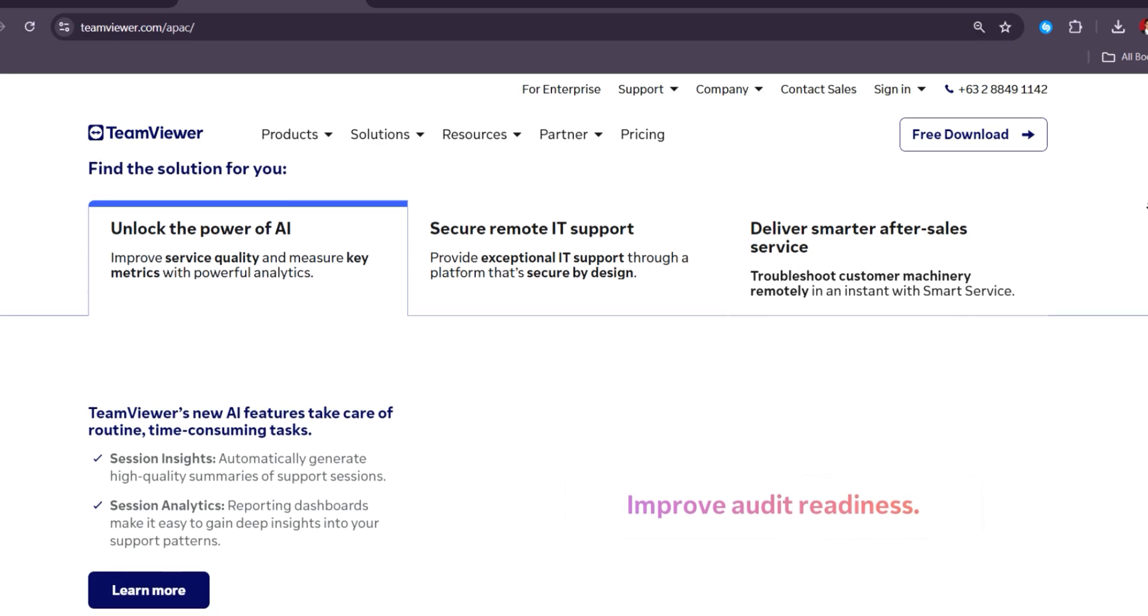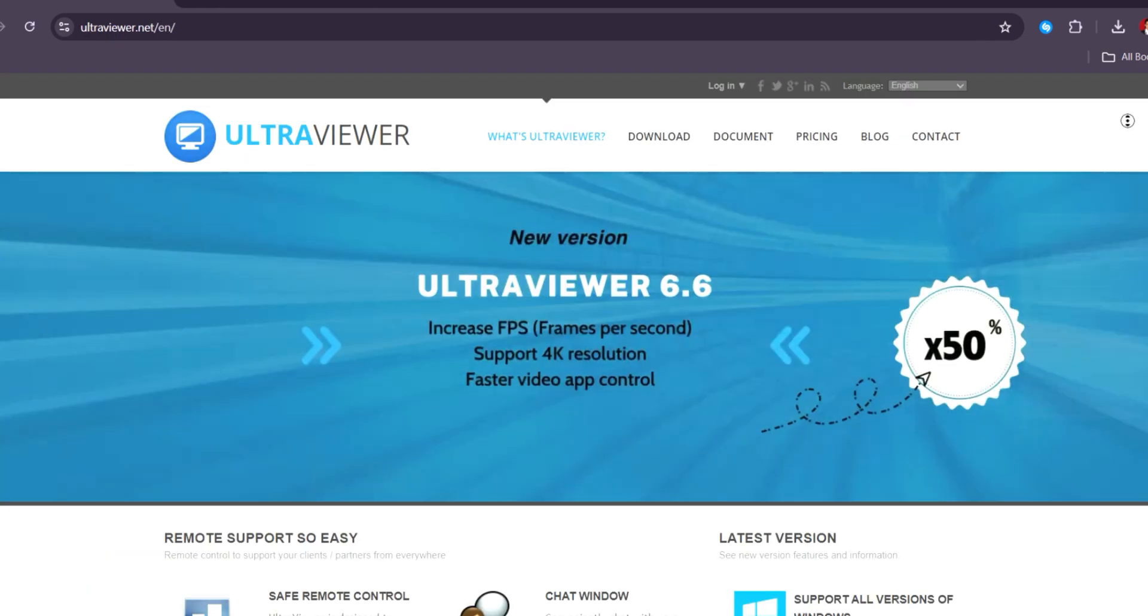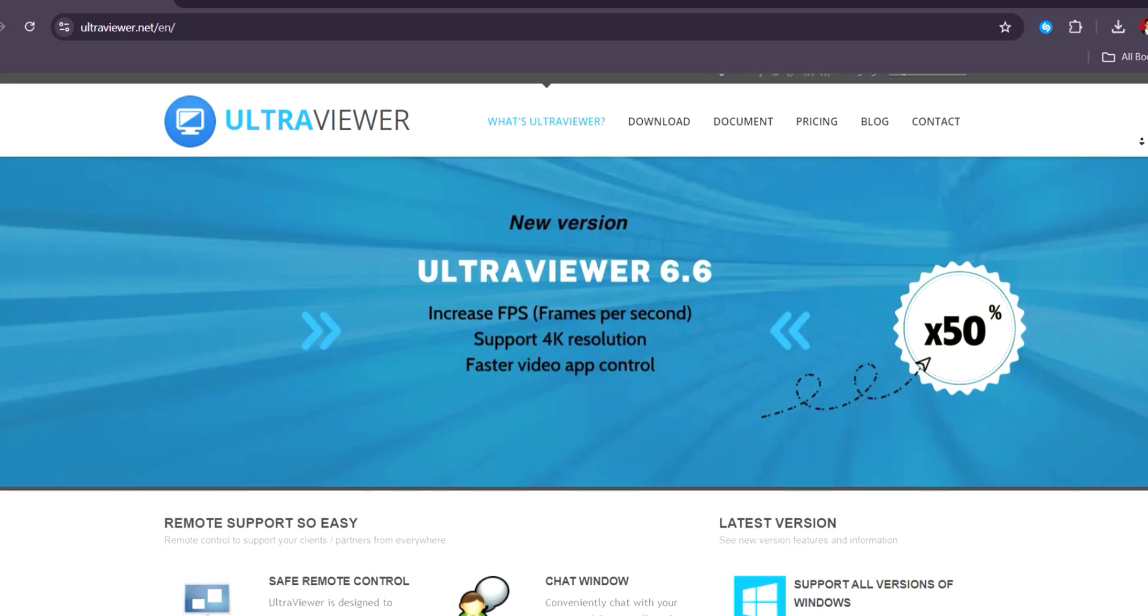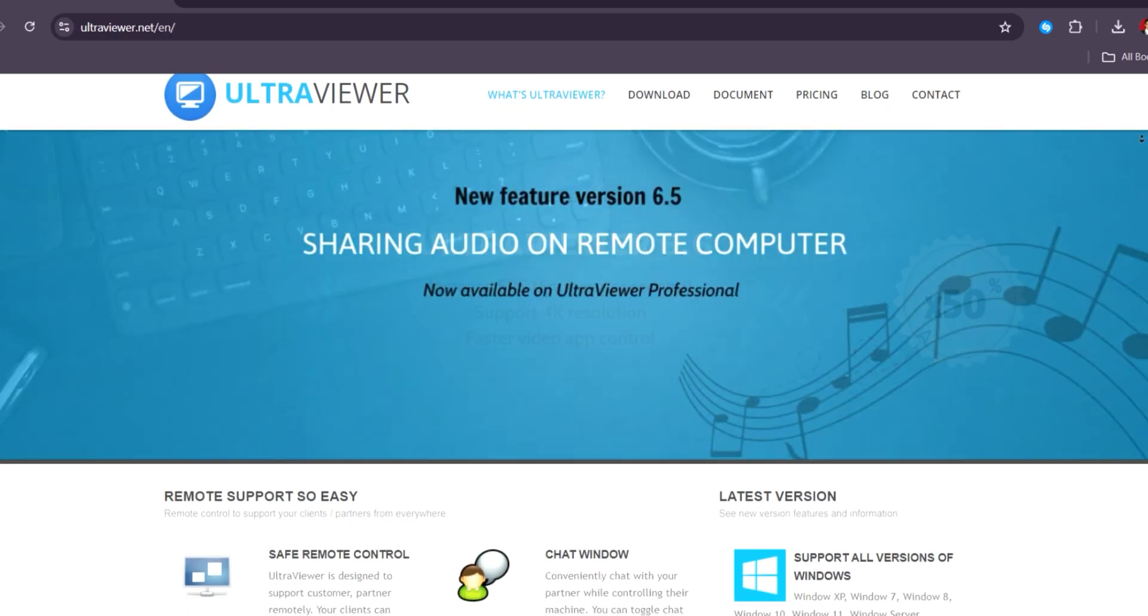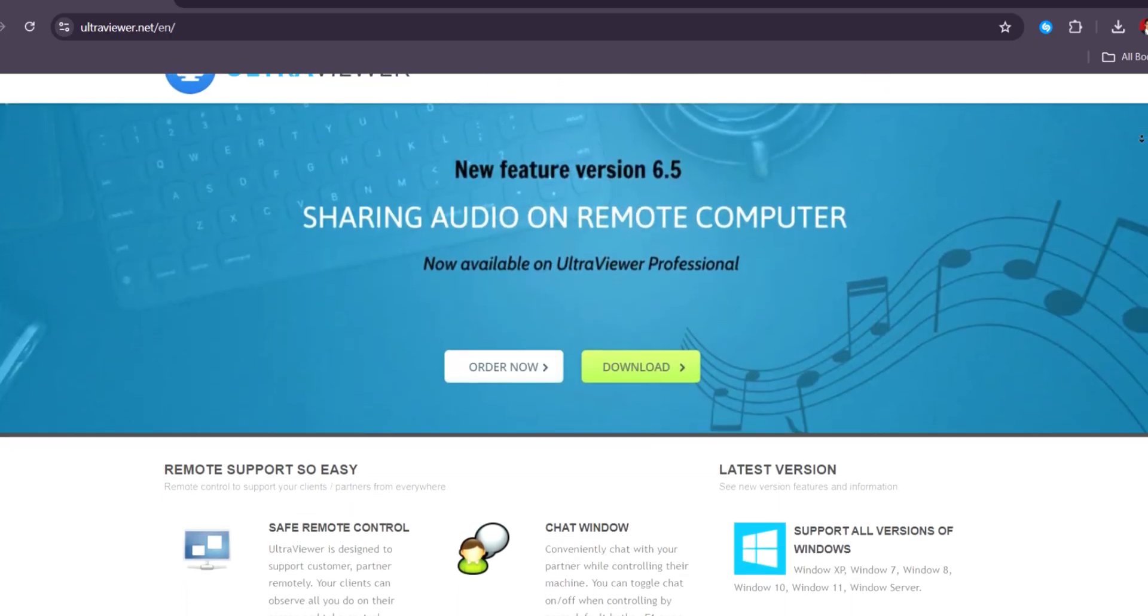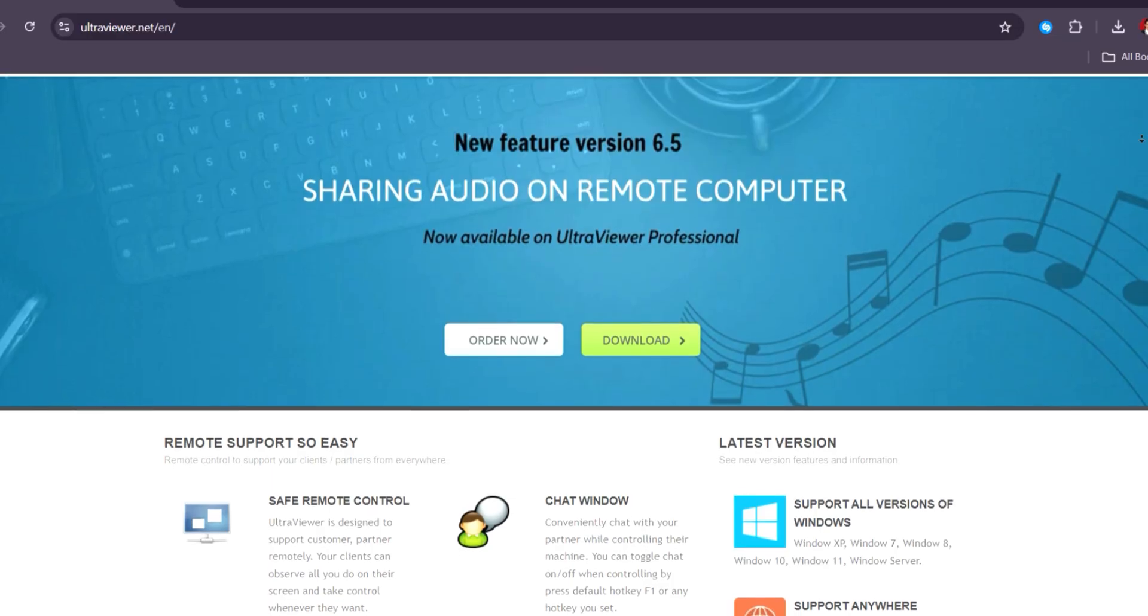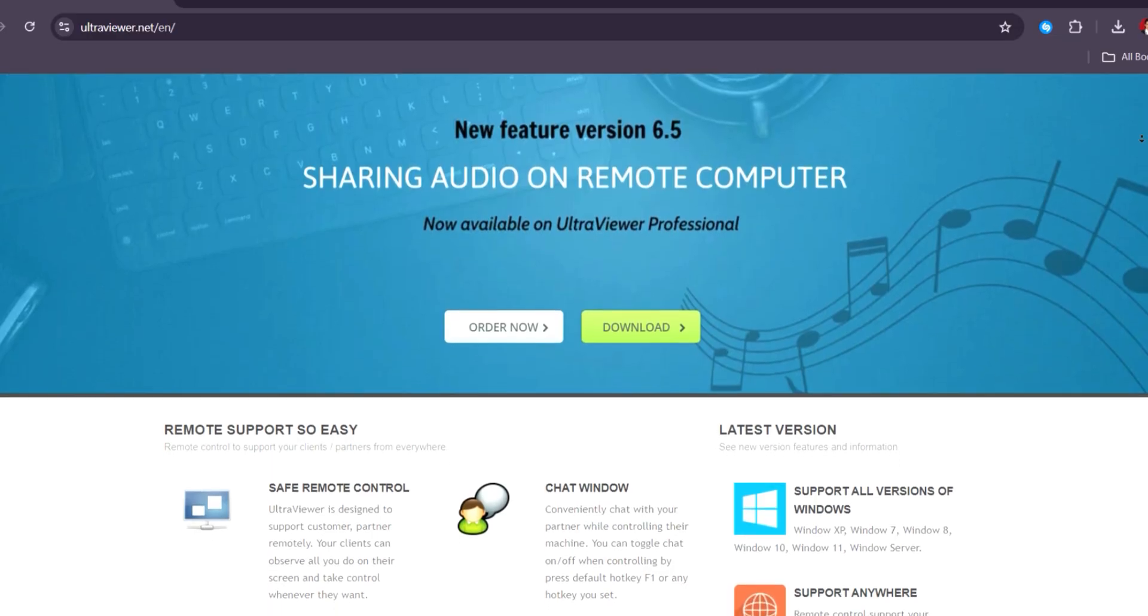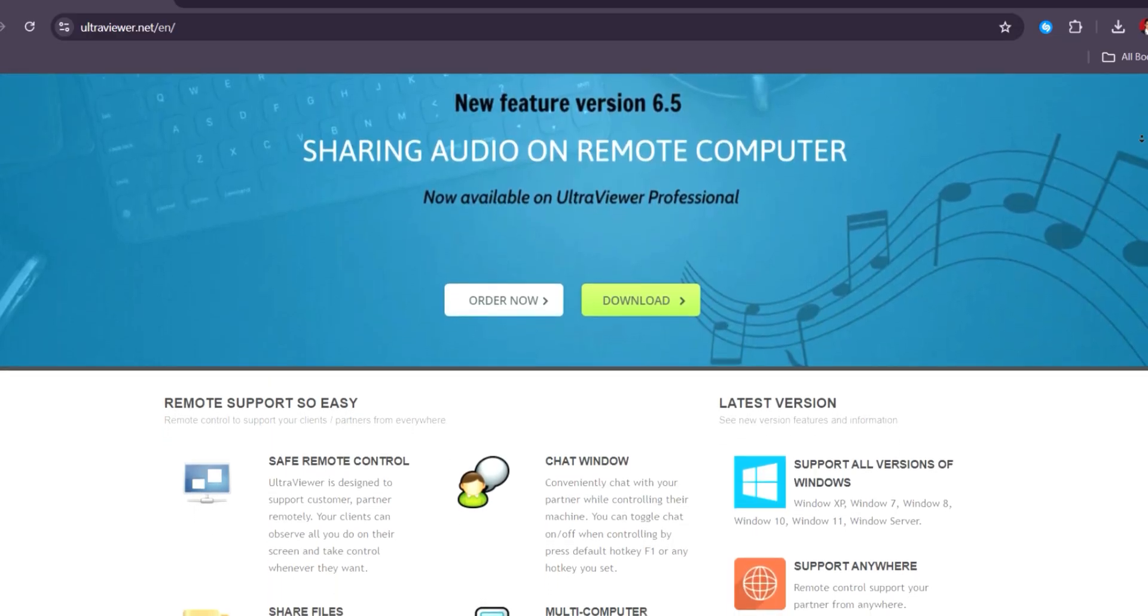For personal use, Ultra Viewer, priced at $4.90 per month for premium features, is a more affordable option that offers basic remote desktop capabilities, with a focus on ease of use and simplicity.